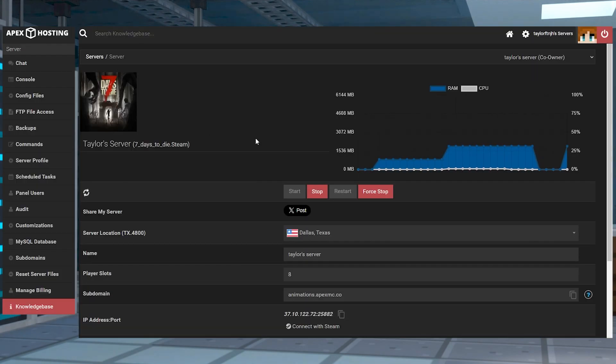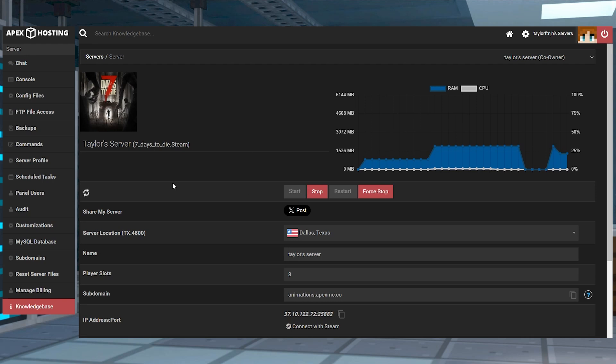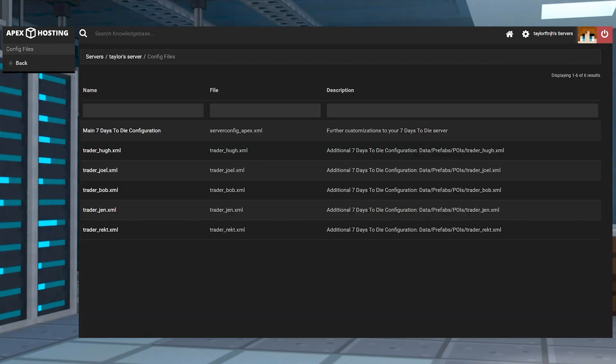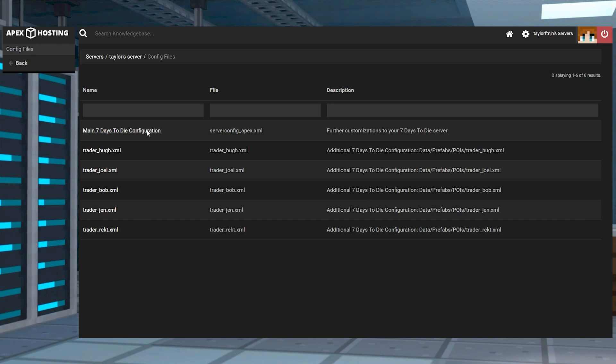Now that you have your map, to have the server generate the map you've chosen, you're going to have to follow these steps. First, head to your panel and then go back to the config files section and into the main 7 Days to Die configuration file.